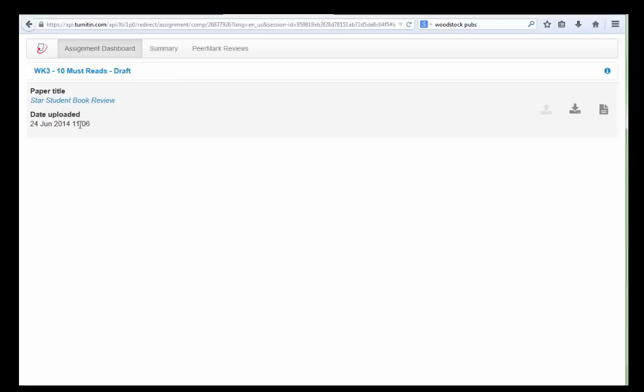And in my email I'll get emailed a notice that I have submitted the assignment.